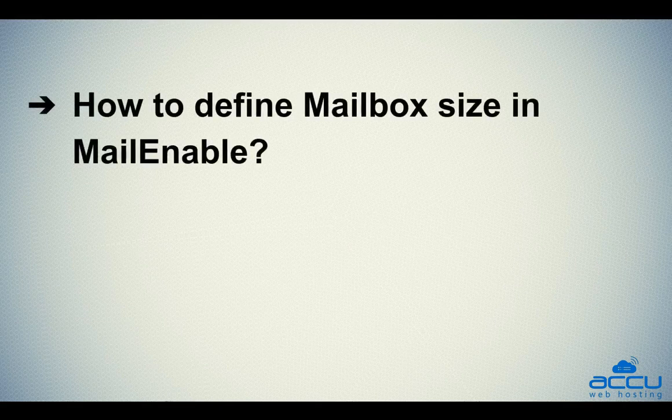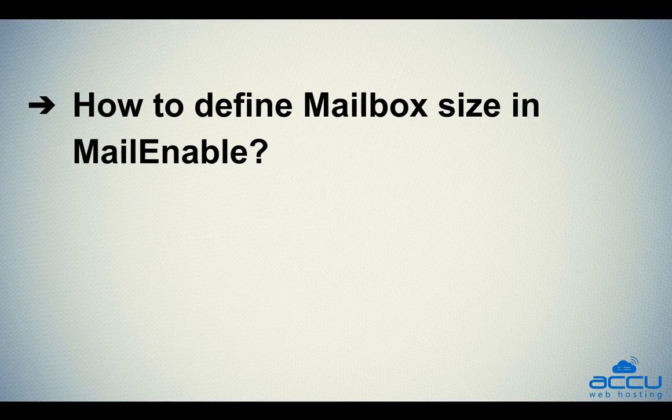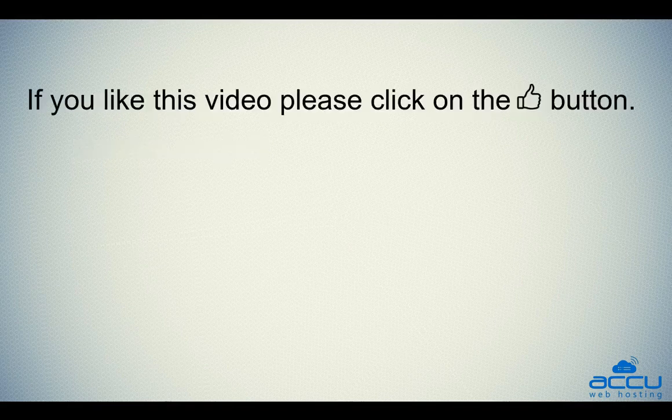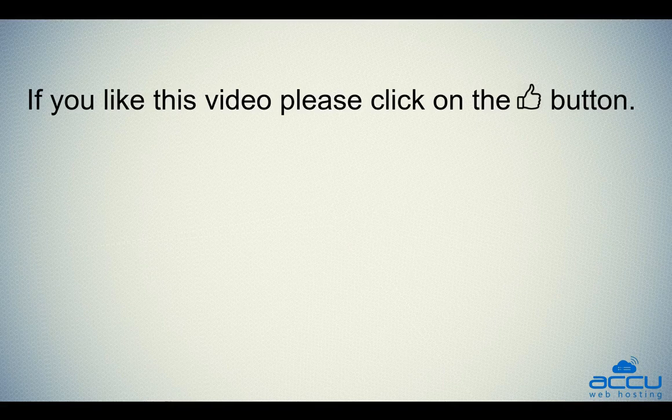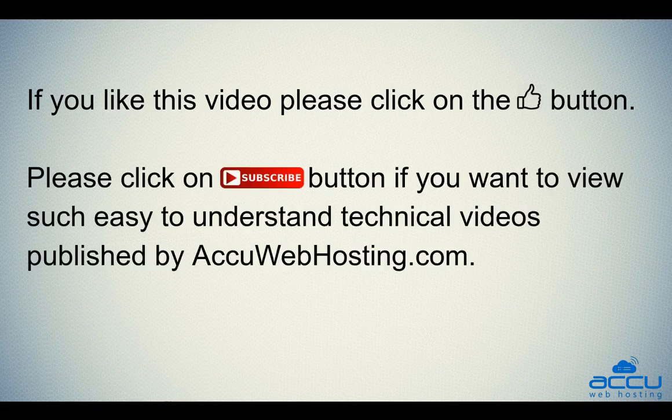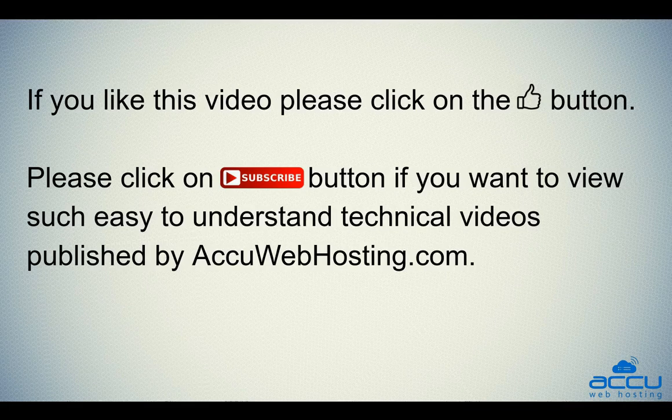Hope this video will be helpful for you. If you like this video, please click on the thumb button. Please click on subscribe button if you want to view such easy to understand technical videos published by AccuWebhosting.com.